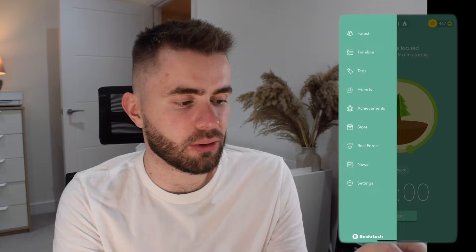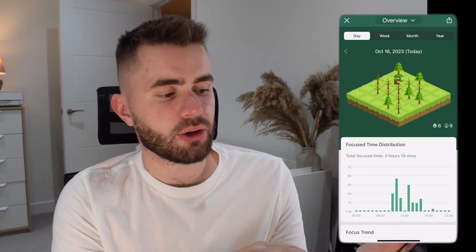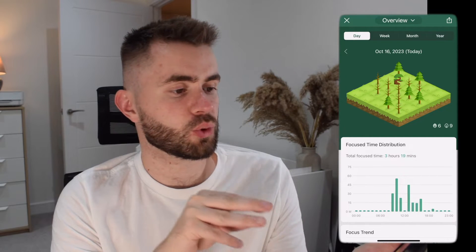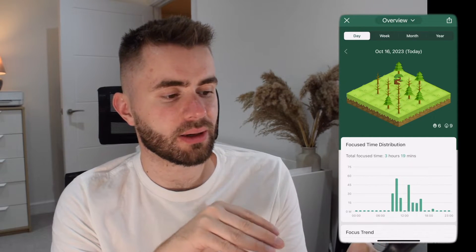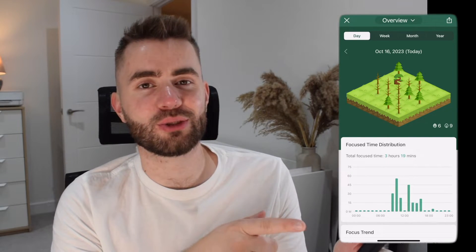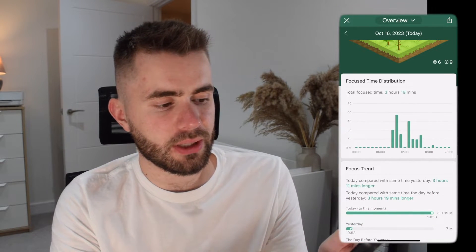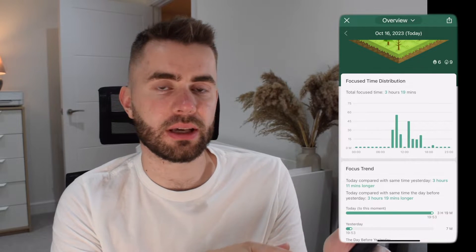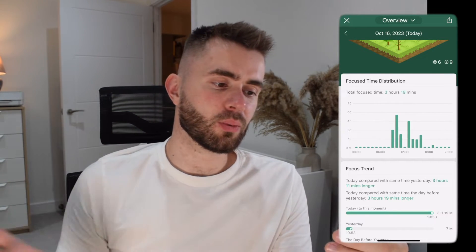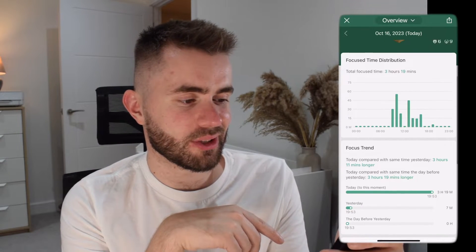Another feature that's really cool and visually nice is if you navigate to your forest, you can review your focus time spent during the course of a day, week, month, or year. It shows all your trees that you've planted — caveat, all these dead trees are me testing for this YouTube video and cancelling sessions. You can see the focus time for the day and a really nice visualization of when you worked in the morning versus the afternoon.